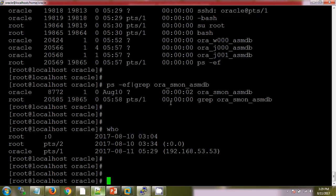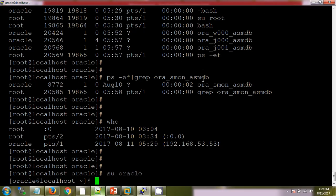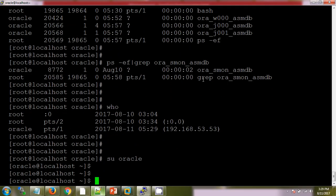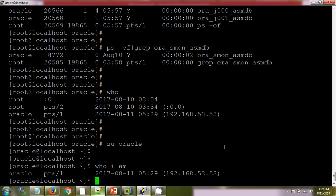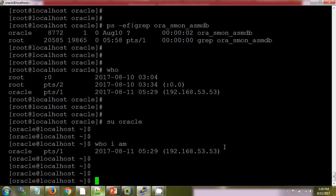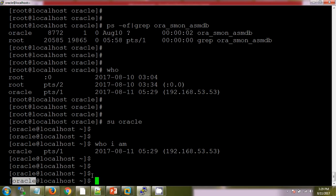My current work, I am currently logged in with root user. If I want to switch user, means I want to login with different user, so we have su -oracle. Now see, currently oracle is logged in. Here also we can see.